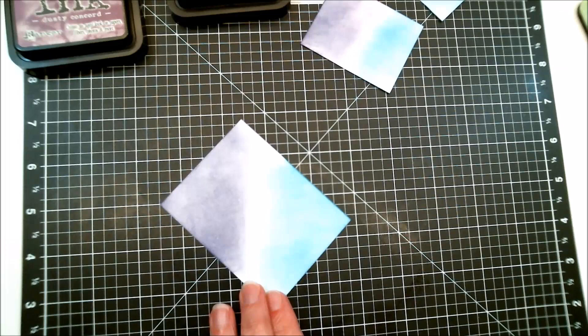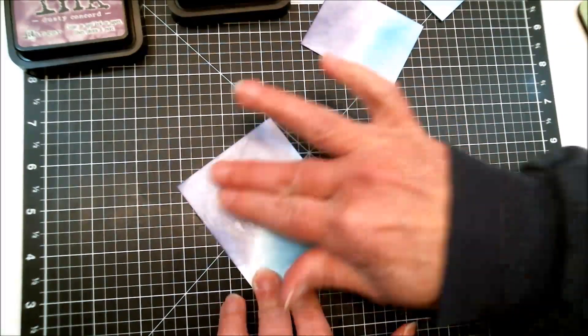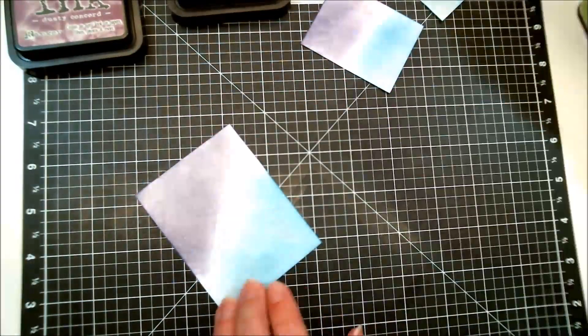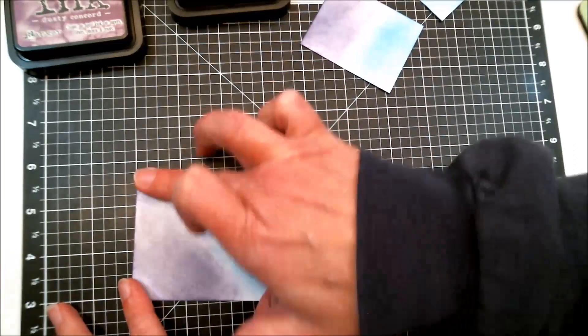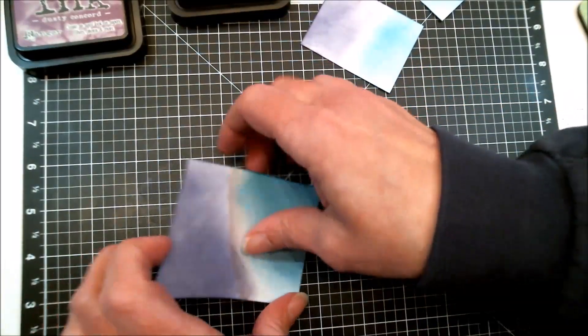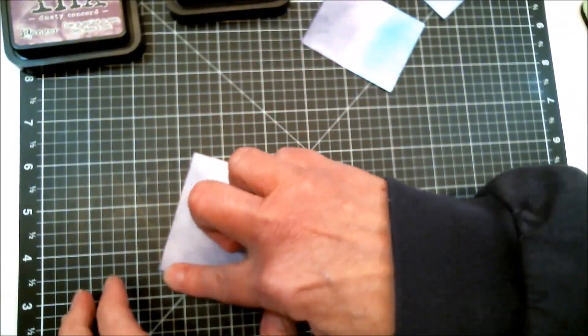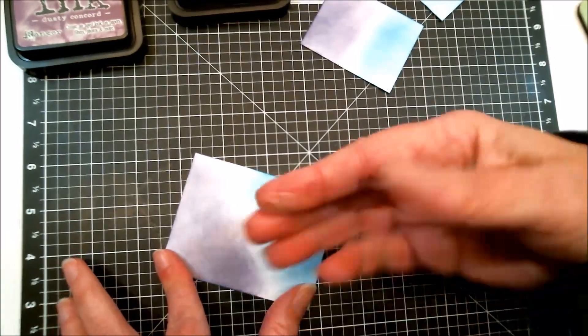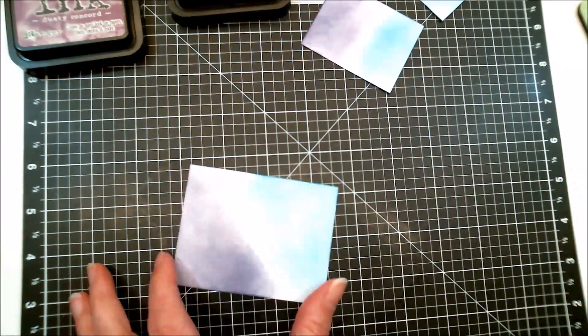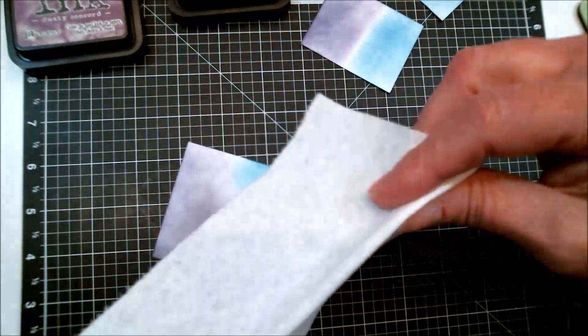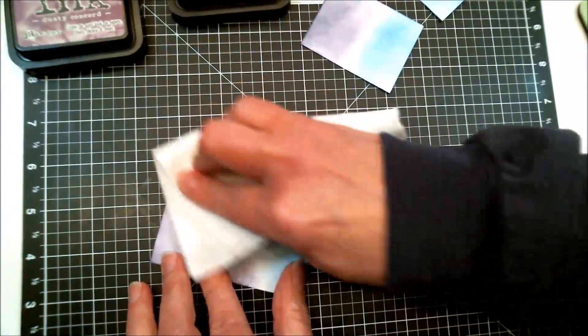I have rubbed the Vaseline on from edge to edge, and as you can see, the ink does not come up on my fingers. Now I'm going to use a white paper towel to wipe off any excess Vaseline.